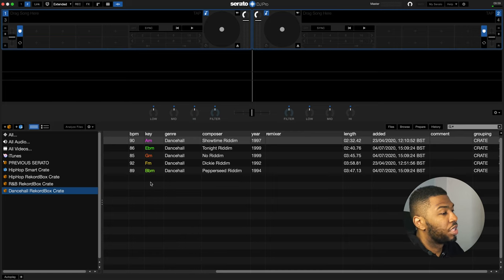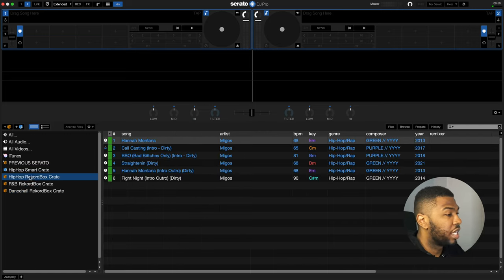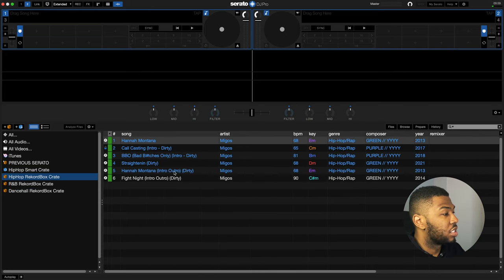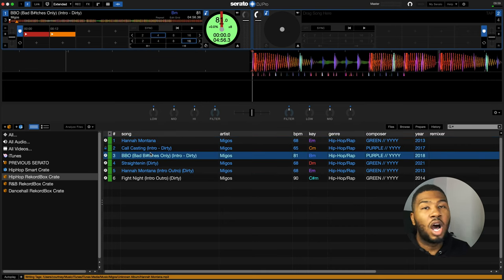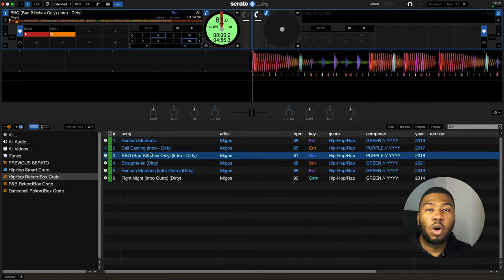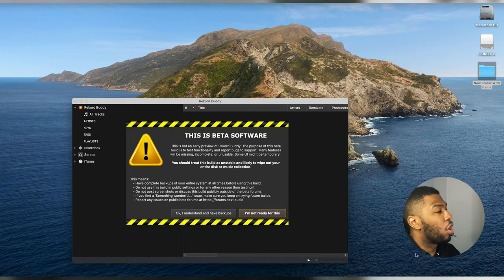On screen you can see the Serato window open. In the crate section there are three crates to transfer: Hip-Hop Record Box crate, R&B, and Dancehall. These crates have cue points for all the songs, and we want to take those same cue points over to Record Box. To do that, open Record Buddy — but first make sure both Record Box and Serato are closed, as having them open can cause data corruption.